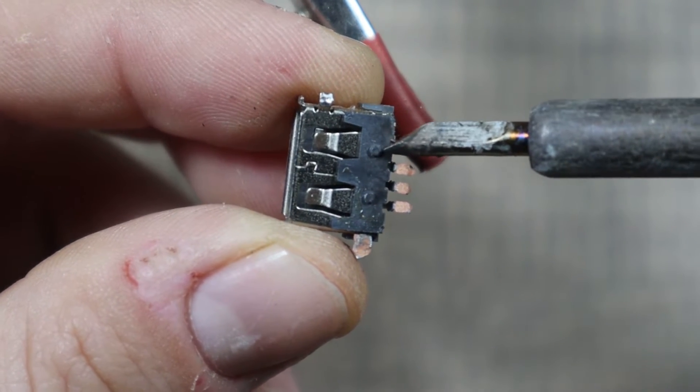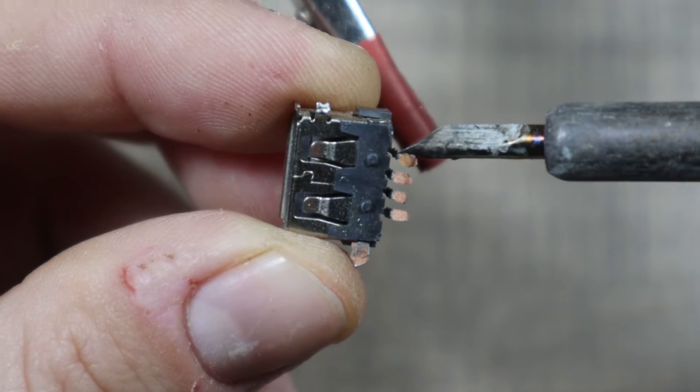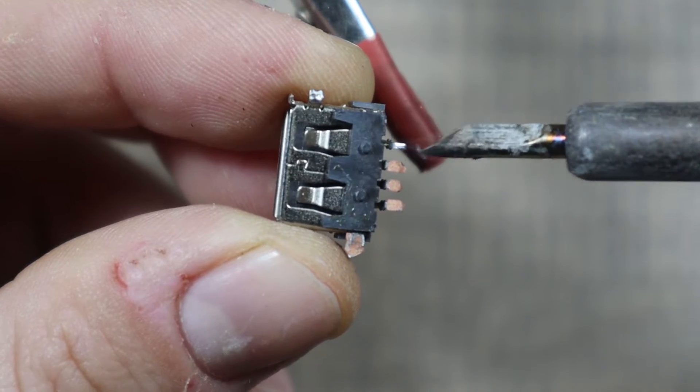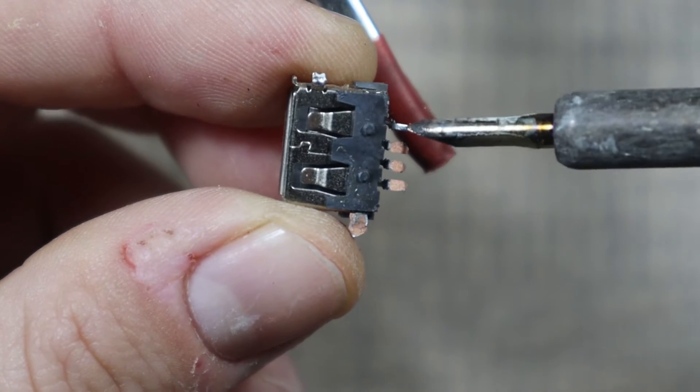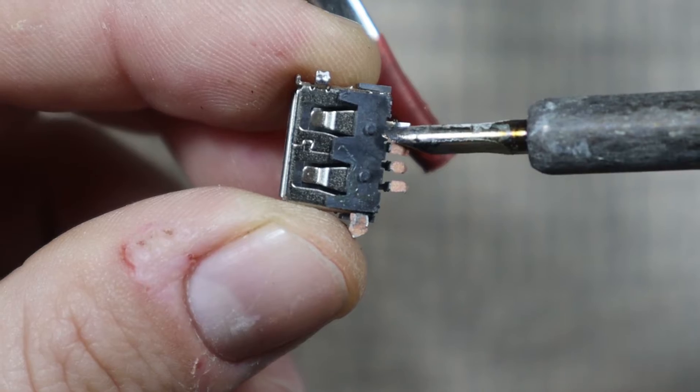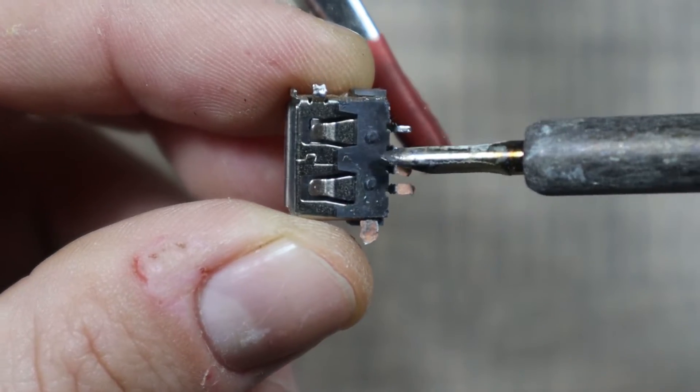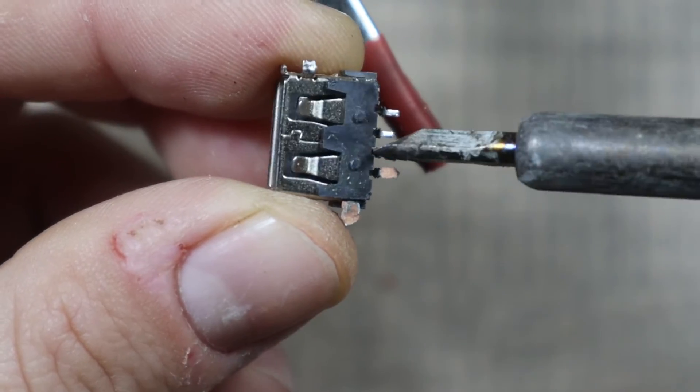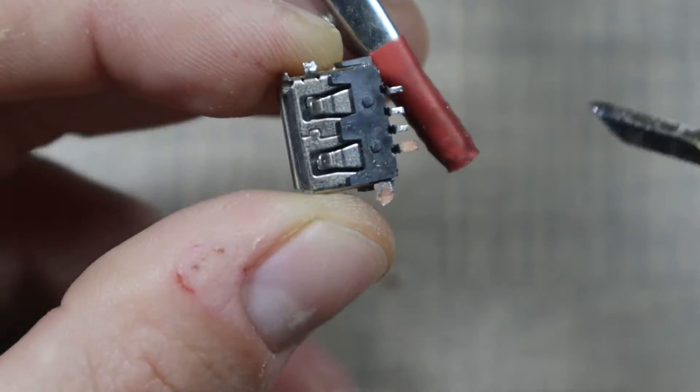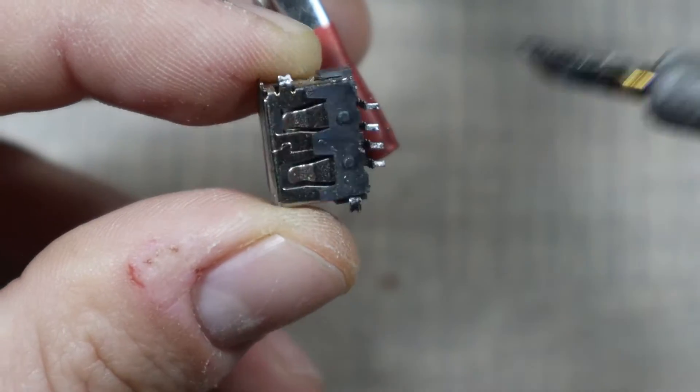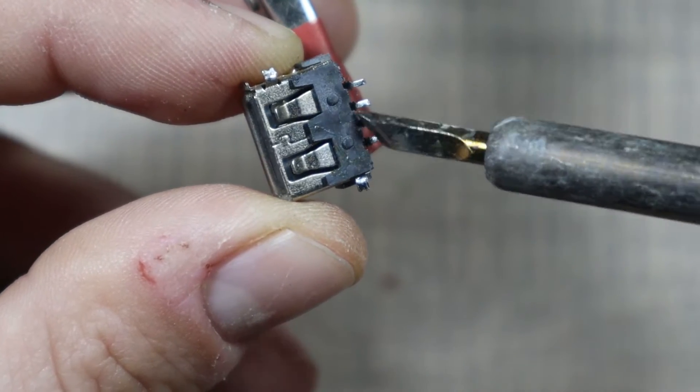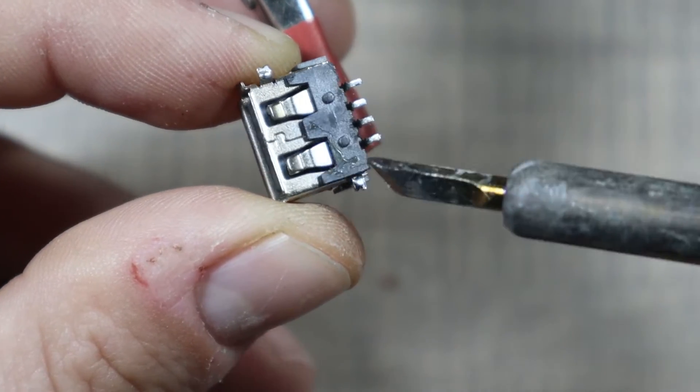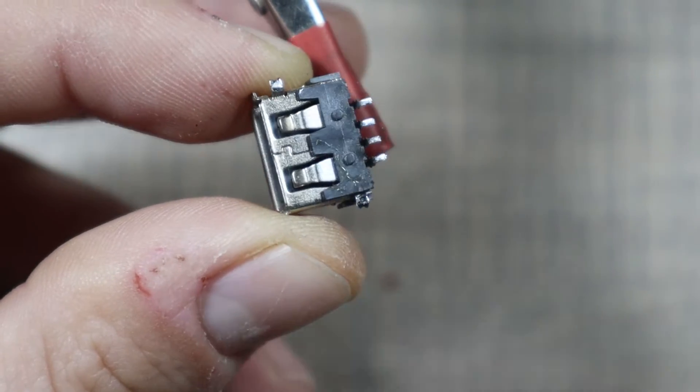At least one of the pads will require... we'll see how it goes. I want to first clean up all of the remaining pads. Okay so that's the port cleaned. Now let's focus on the PCB.